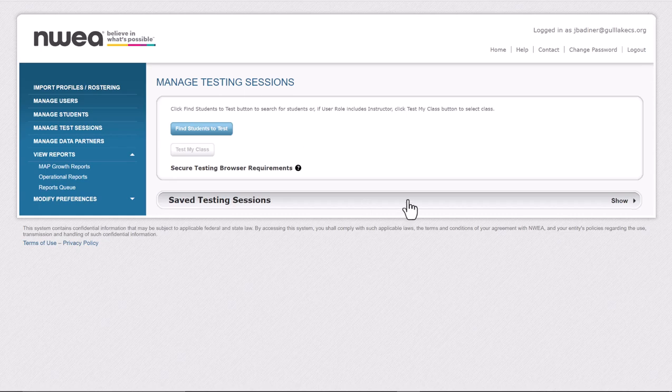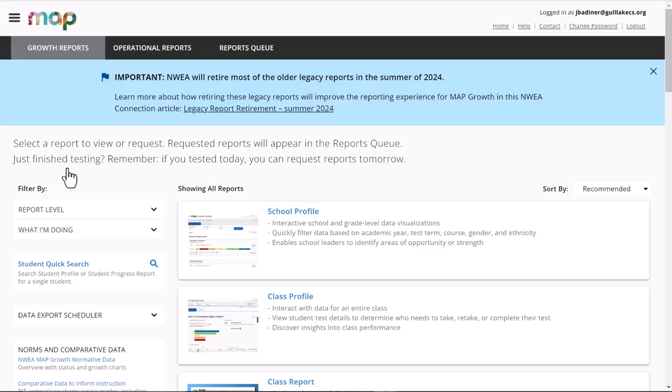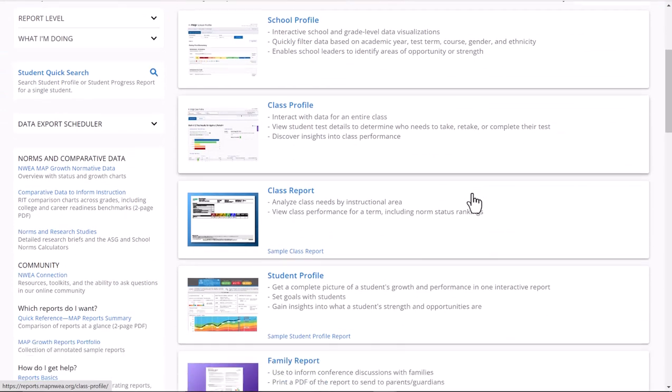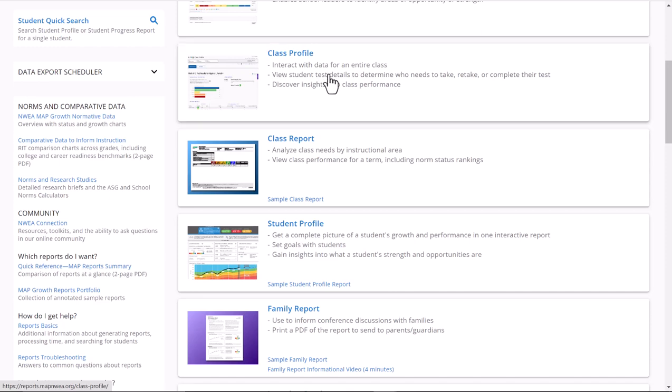It's really simple. Go to your main page here, go down to Map Growth Reports. You'll have a few less reports than I do, but all you need to do is find the Class Profile Report. Honestly, this is the report you're going to use for most of your stuff anyhow, but this is a really quick way to find anything that's missing.